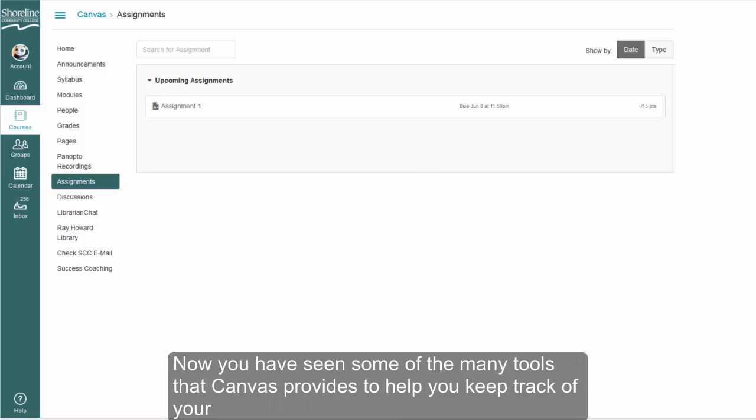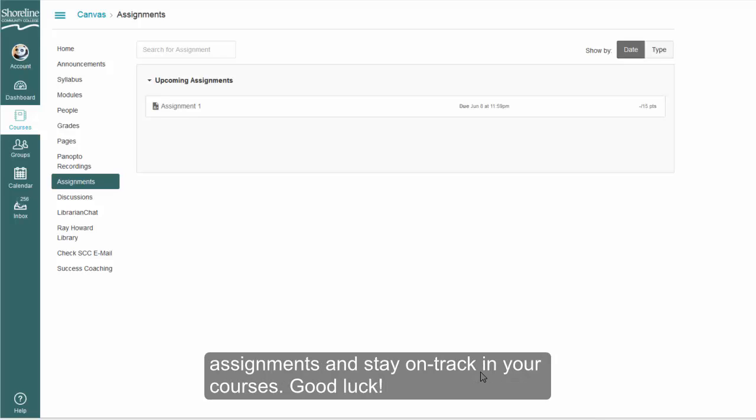Now you've seen some of the many tools that Canvas provides to help you keep track of your assignments and stay on track in your courses. Good luck.